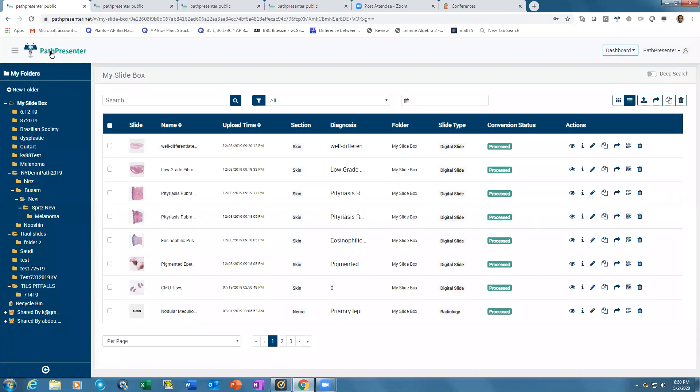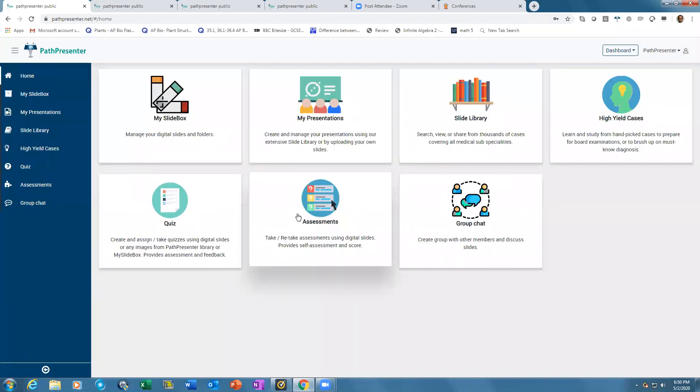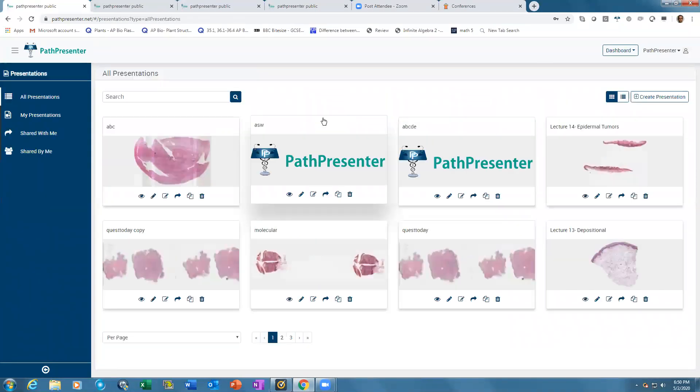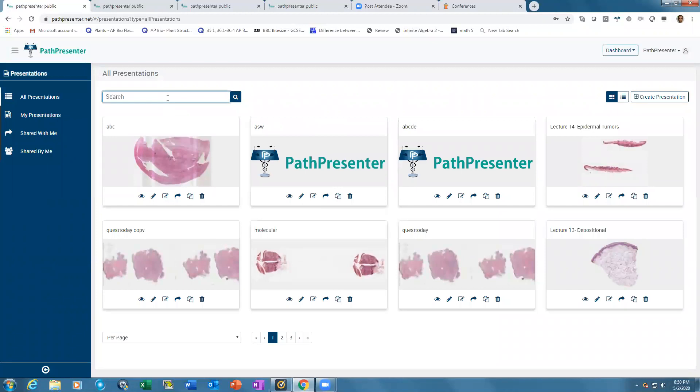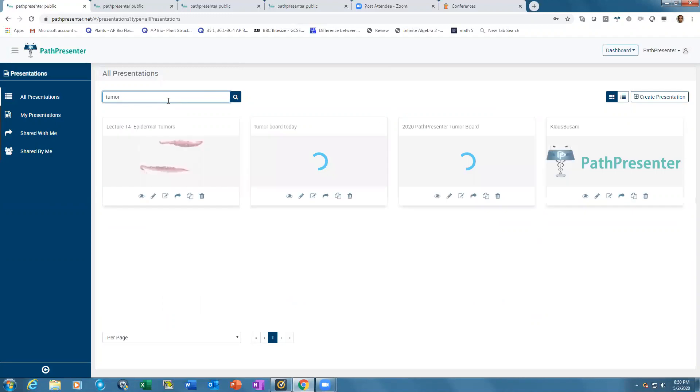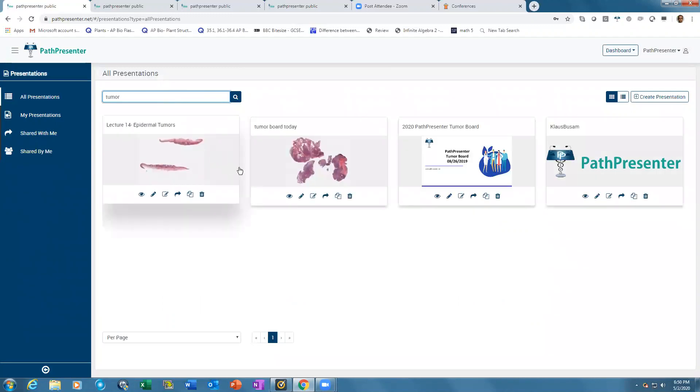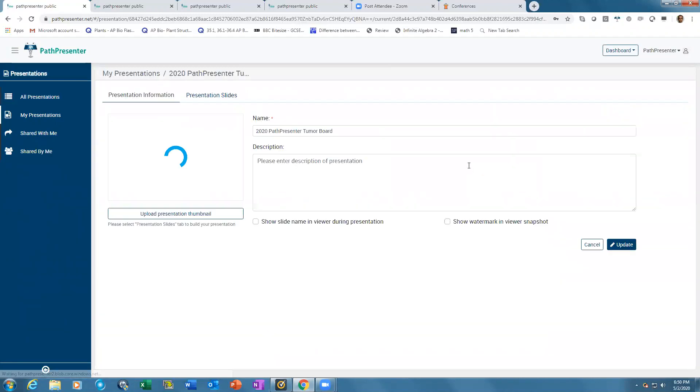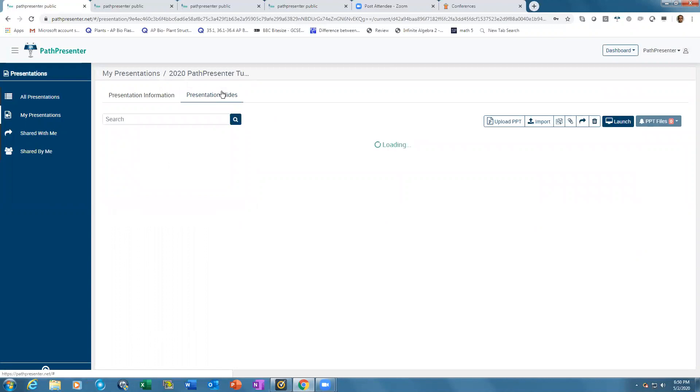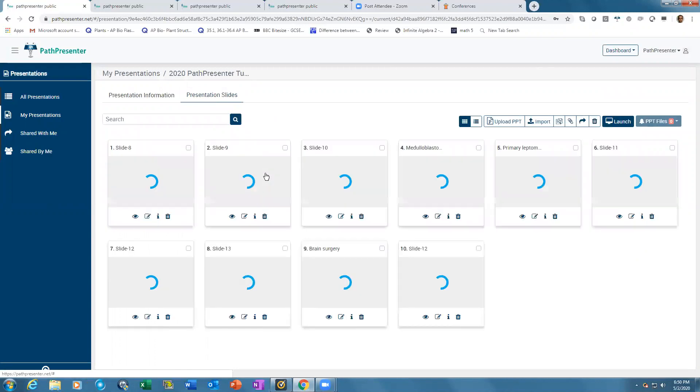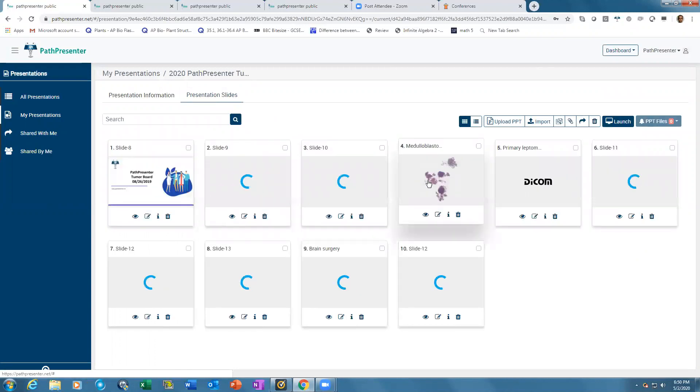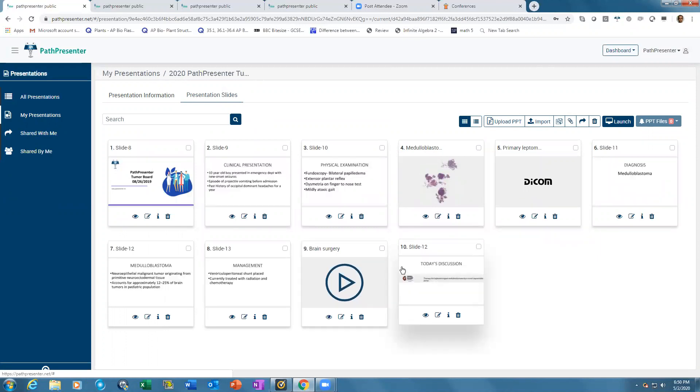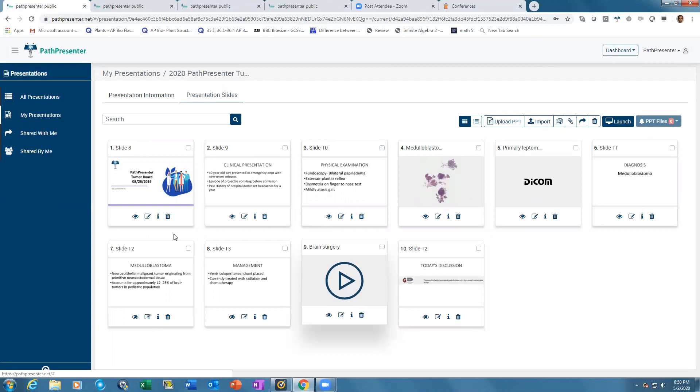The presentation tool allows you to seamlessly integrate whole slide images, PowerPoint slides, radiology DICOM images, videos, and other file formats into one spectacular presentation. Here's an example with PowerPoint slides, a whole slide image, a radiology image, and even a video all in one presentation.